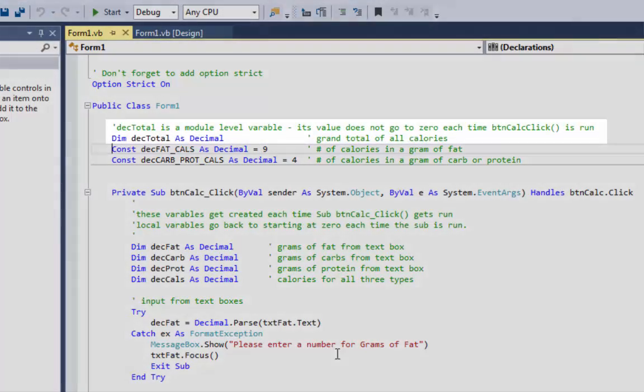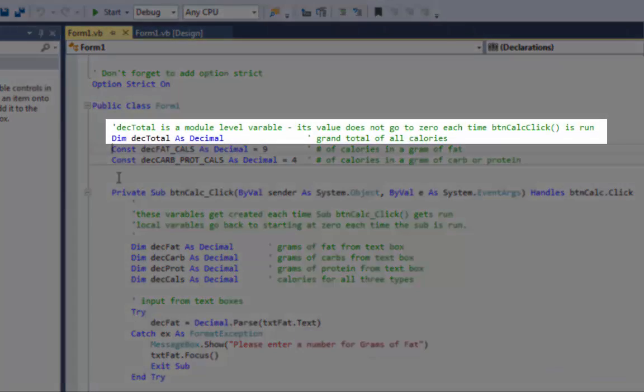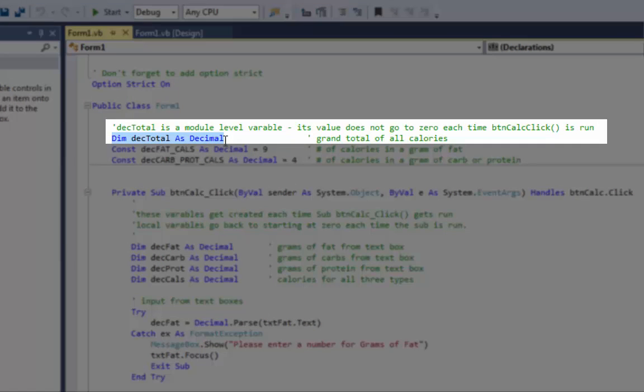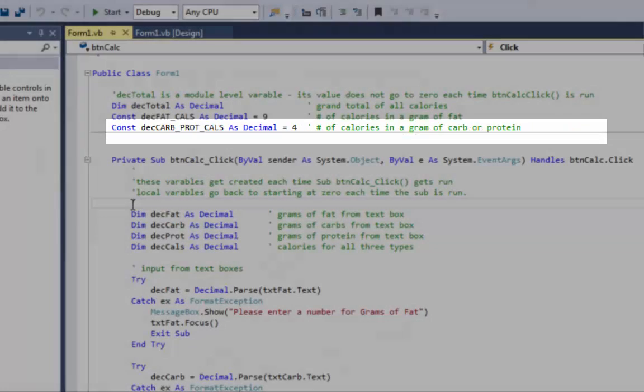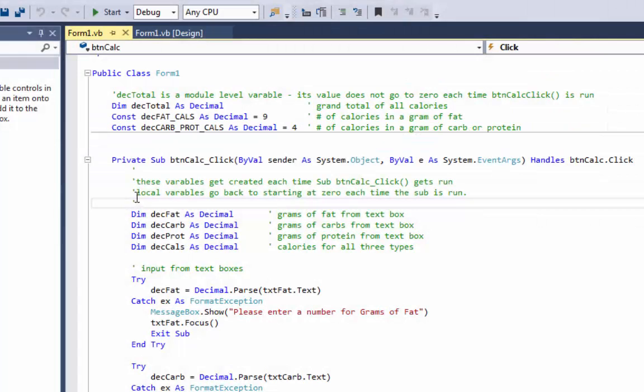Now, remember I had a grand total, so I had to dim desTotal at the top to get my grand total, so it wouldn't go back to zero each time the program's run. Let's look at the calculate button. So, private sub calculate click.